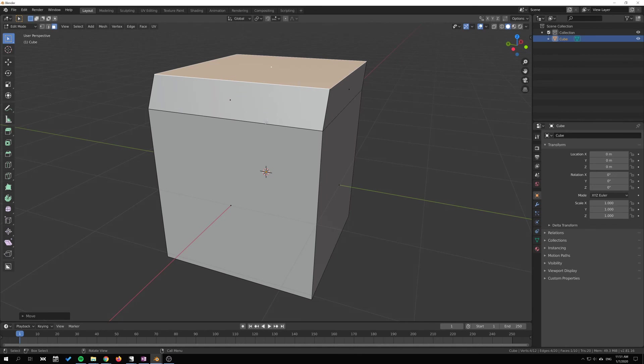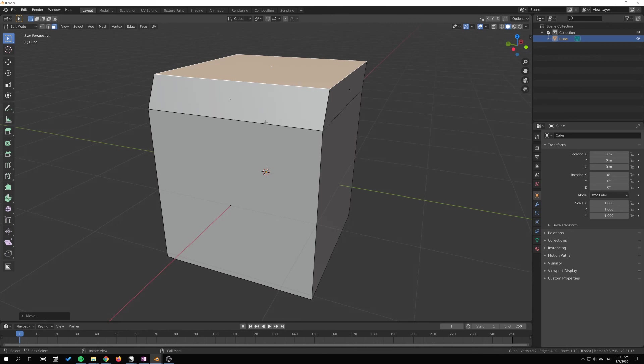If you want to learn more about edit mode tools, there is a link in the description to an article I've written about 30 different modeling tools there that you can read about. Like and subscribe if you like this kind of content, and thank you for watching. Bye.